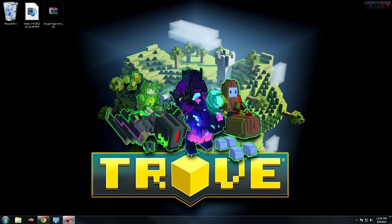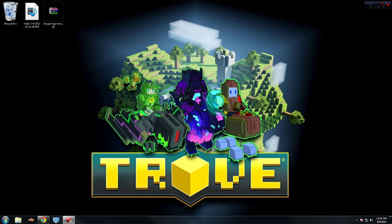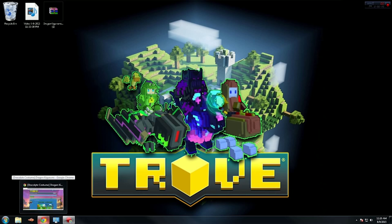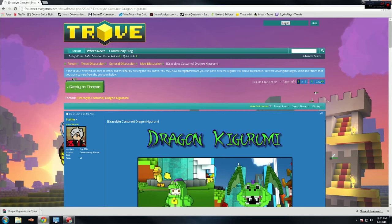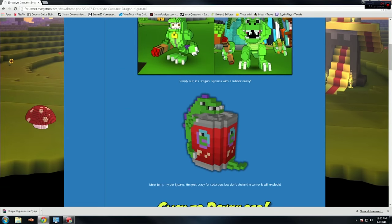What is going on guys, knhfilms here, and today we're going to learn how to install mods in Trove, specifically the Dragon Kirigami Pajamas mod by Scythe Place. I will put the link in the description for Scythe Place's Twitch, and also the link for the download page.